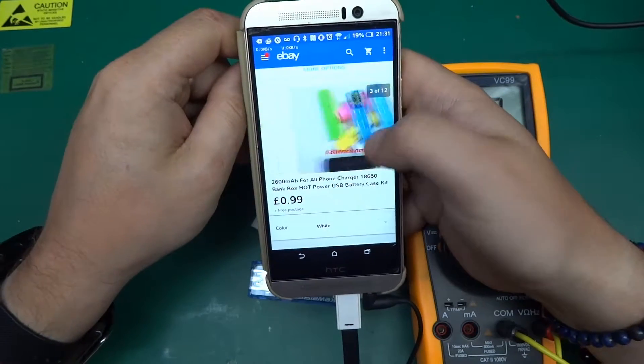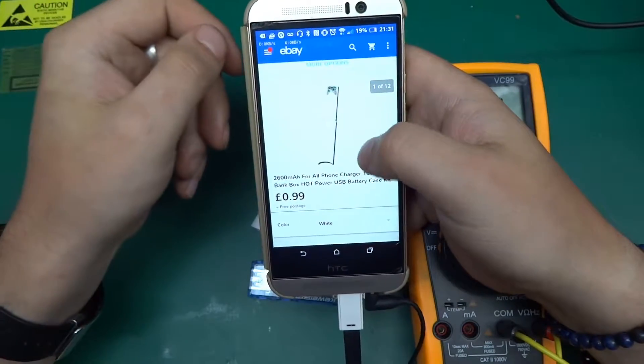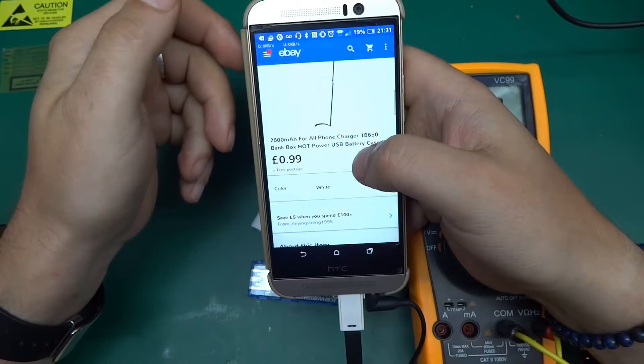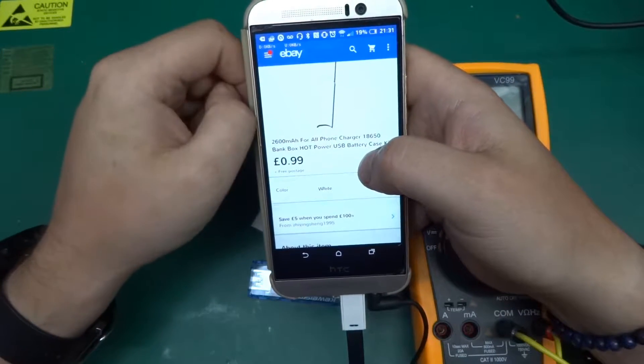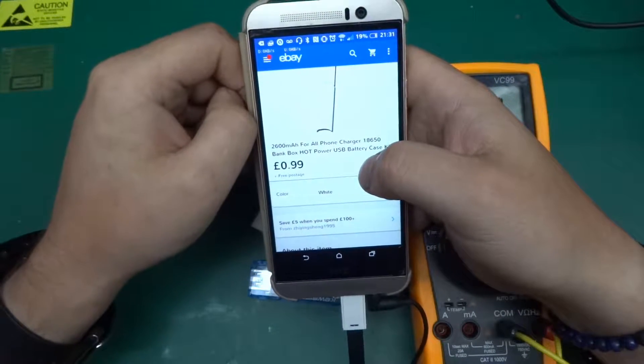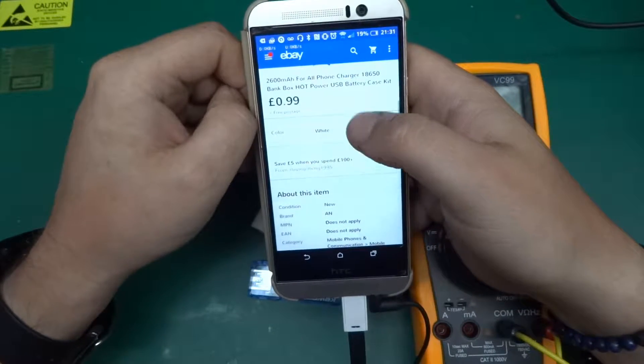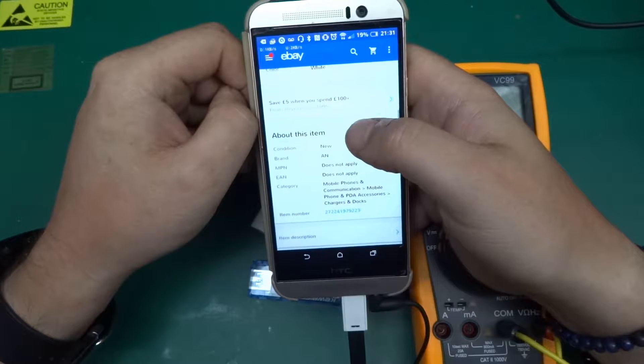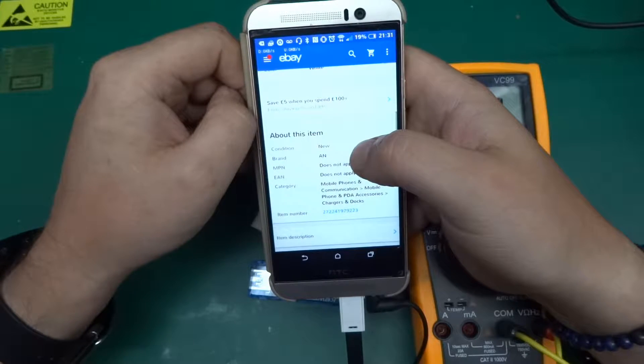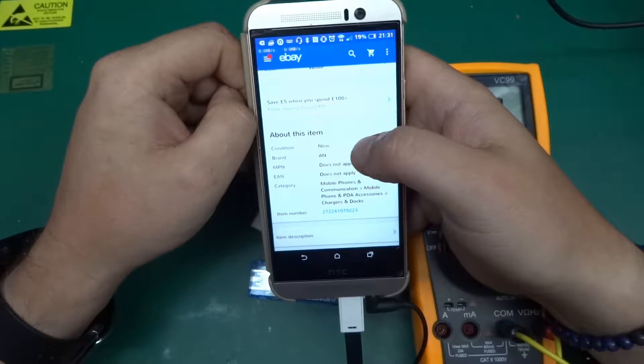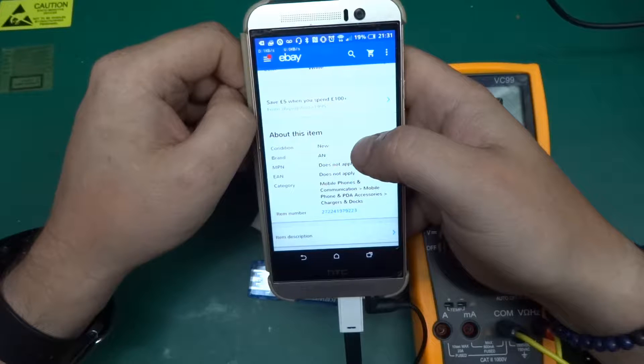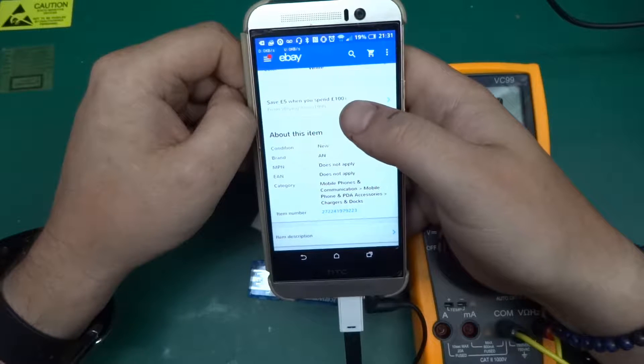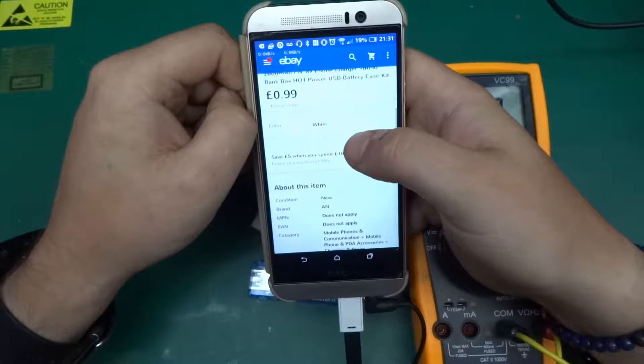It comes in a selection of colors. I picked the white one because it was the cheapest - for some reason the different colored ones were going for 12p or 13p more.